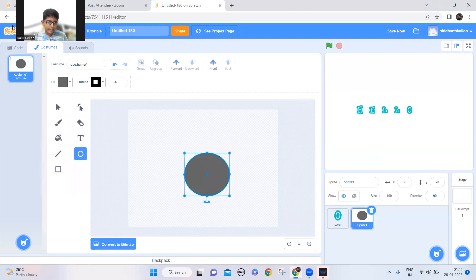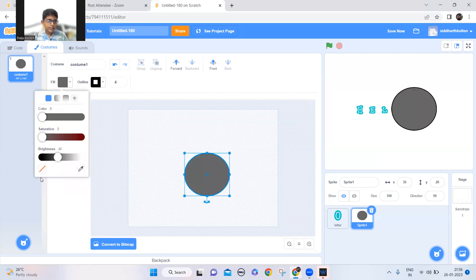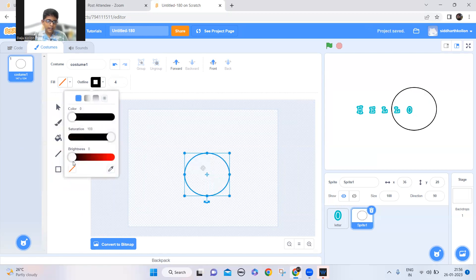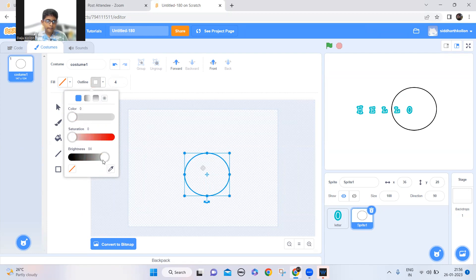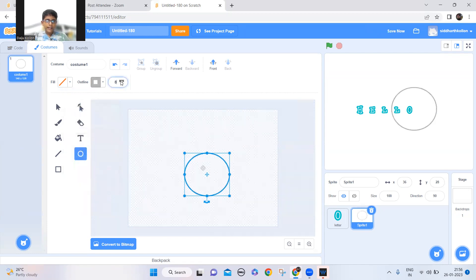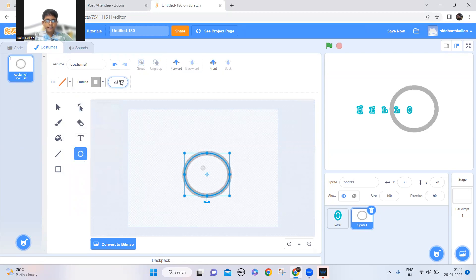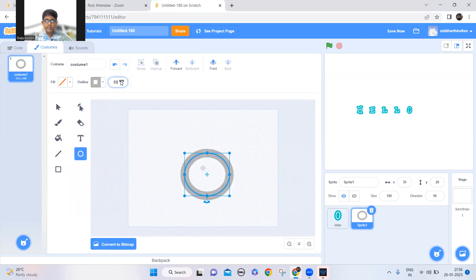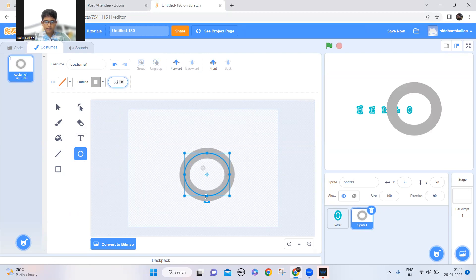And I'll take the color gray like this, yeah. And now just wait, I did a mistake. The fill should be empty and the outline should be gray. So gray, so you should make the outline more thicker so we won't be able to see the letters changing the size.